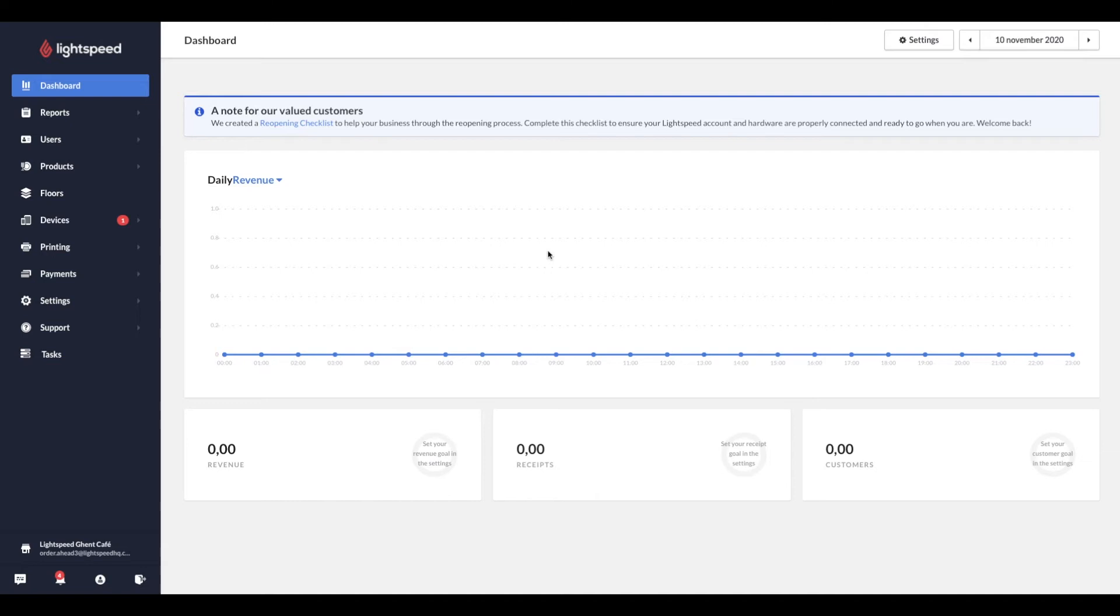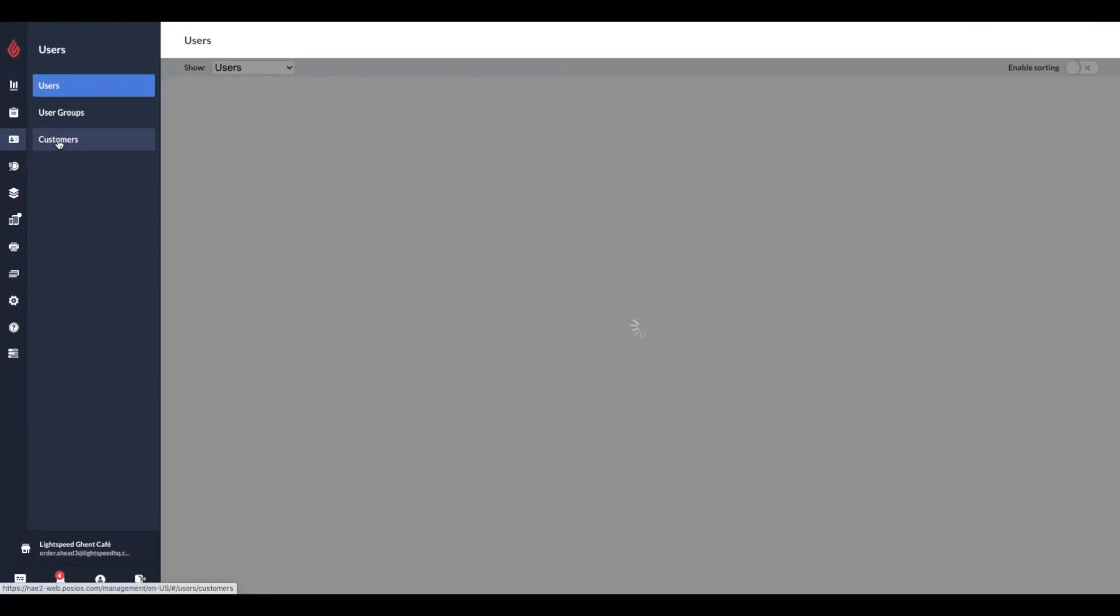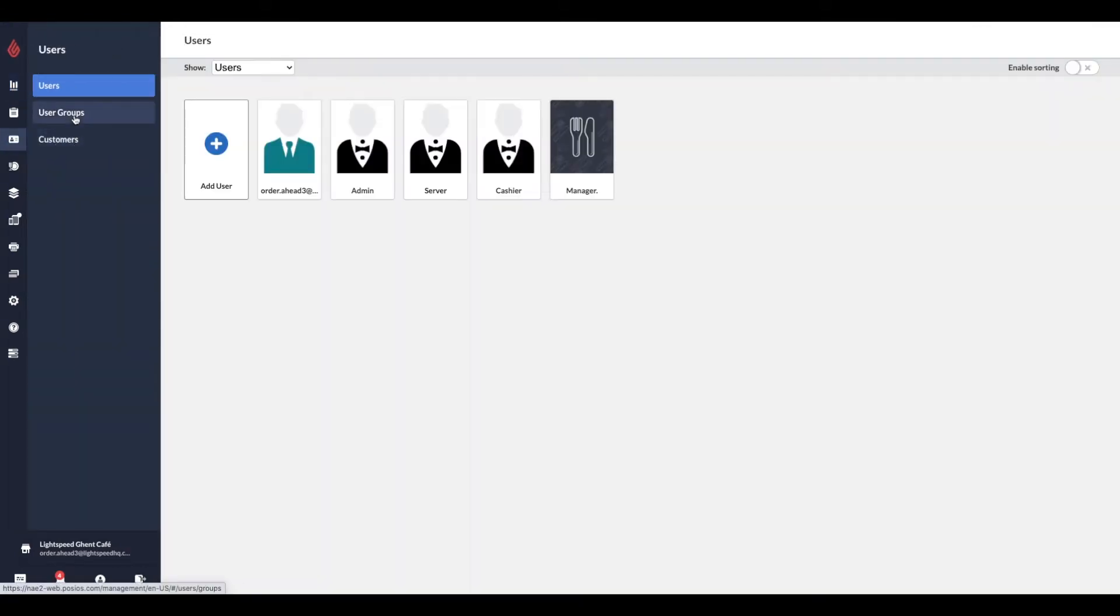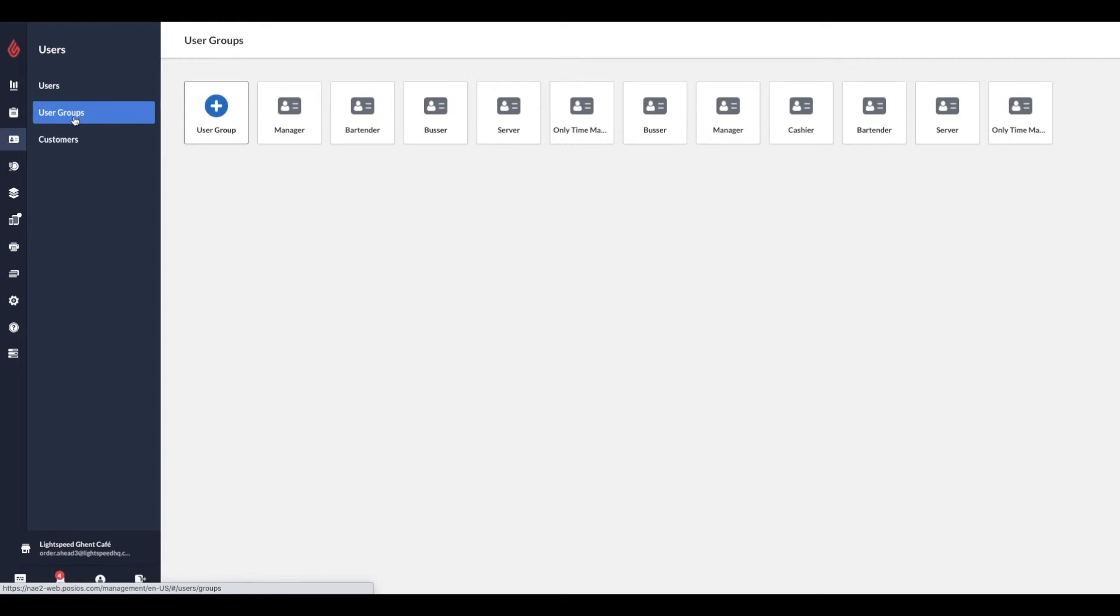Now that we are in our Restaurant Manager, we should also think about staff permissions. In order to accept online orders, we need to provide certain permissions to our staff. So navigate to the Users and User Groups tab. Choose the profile which you would like to edit.